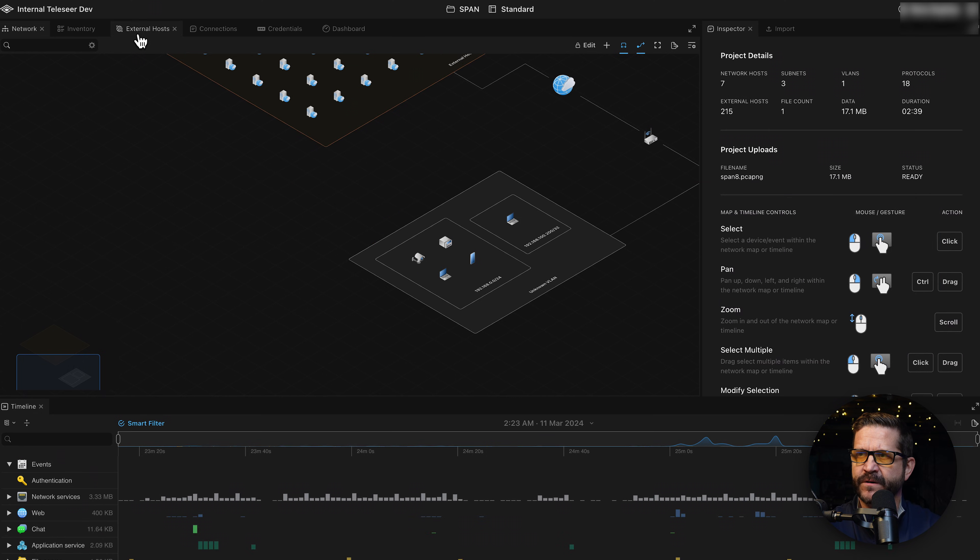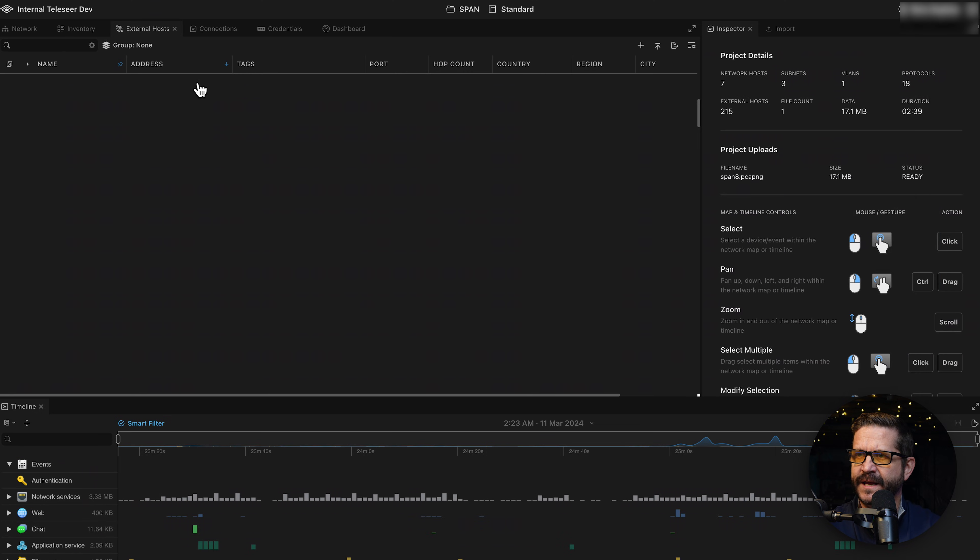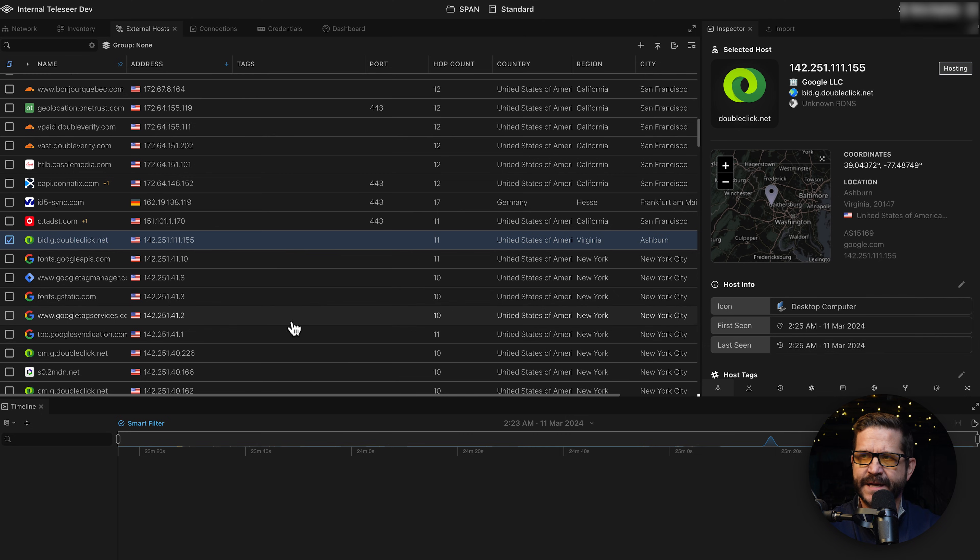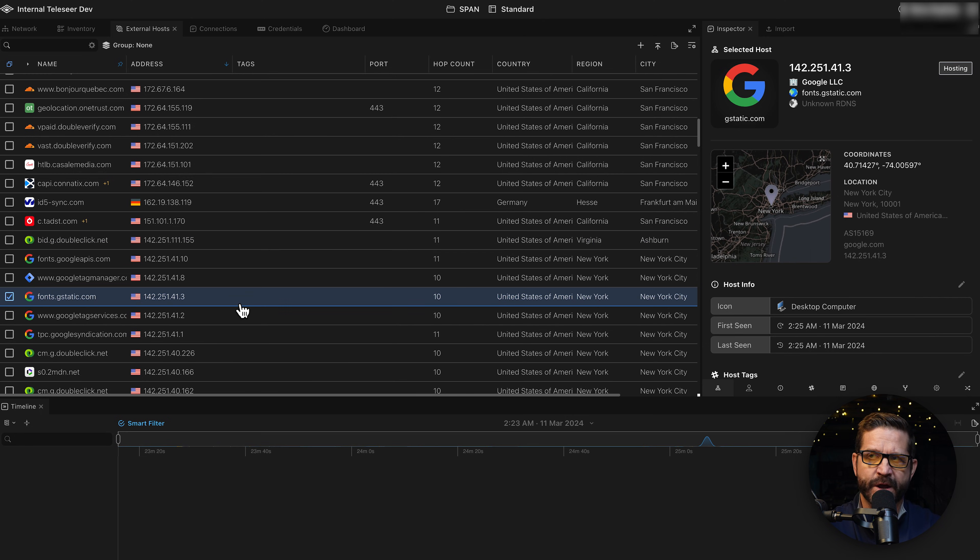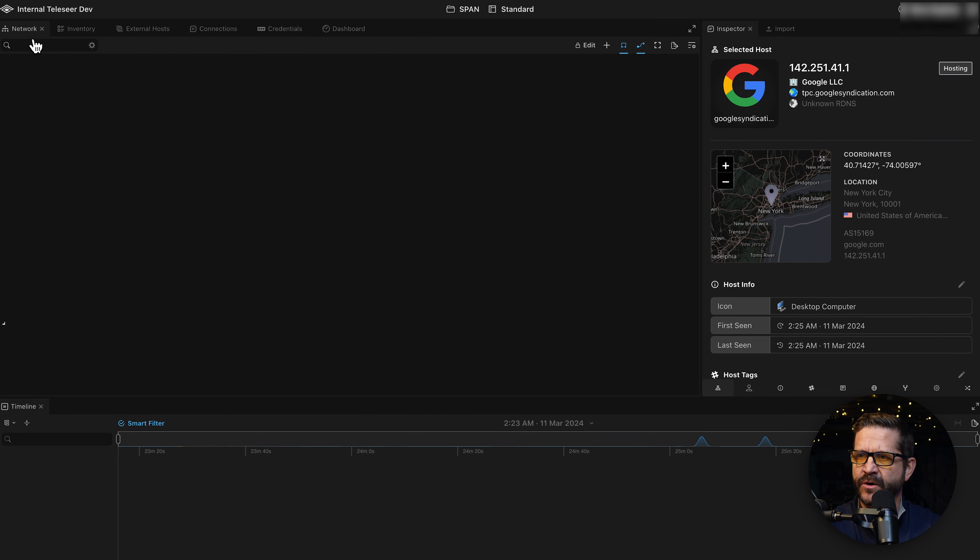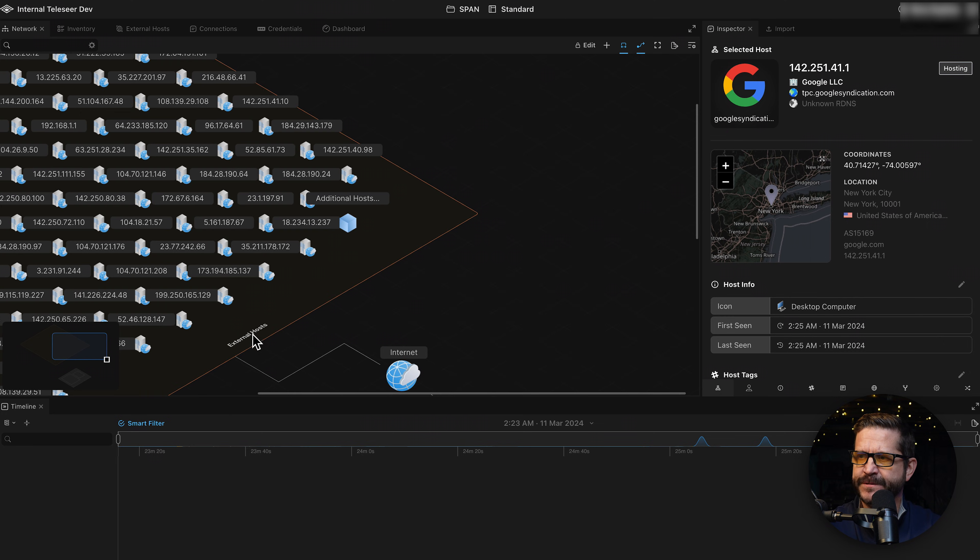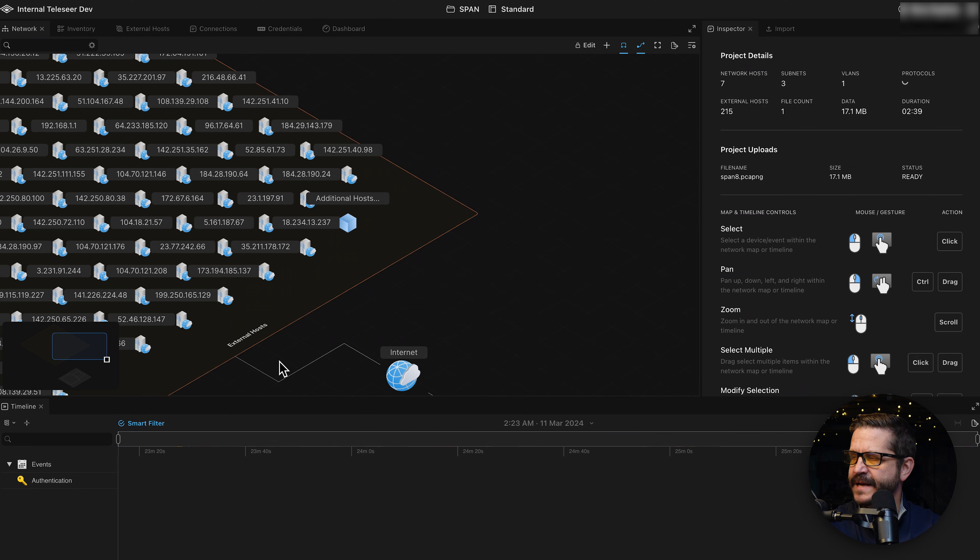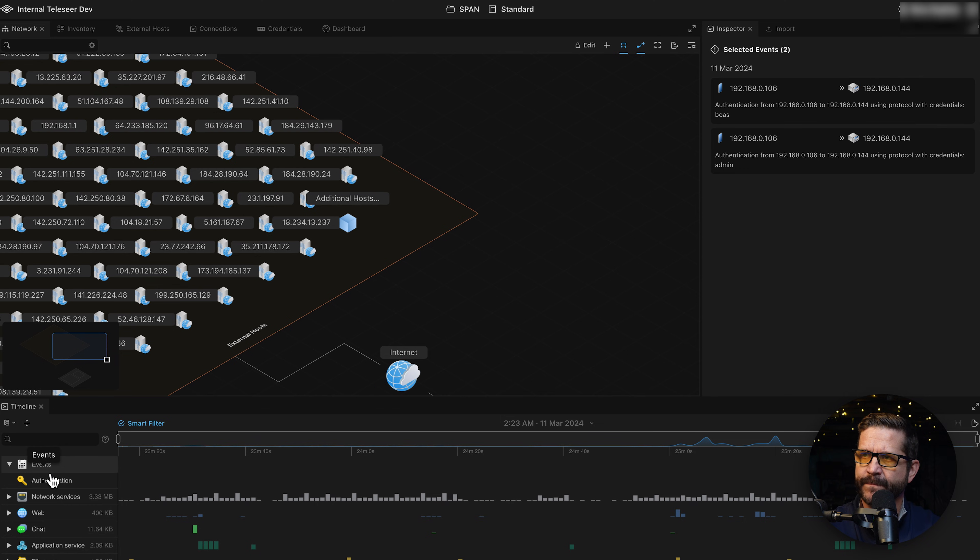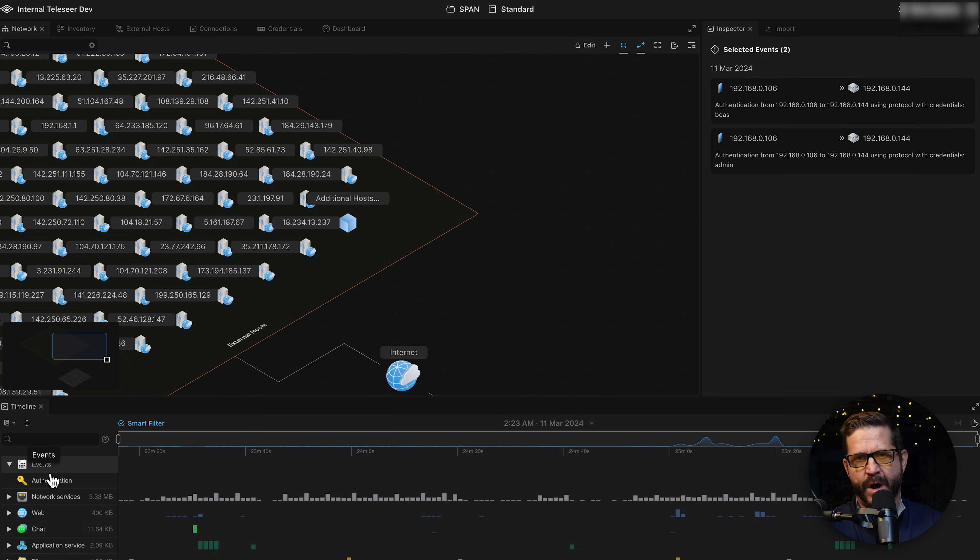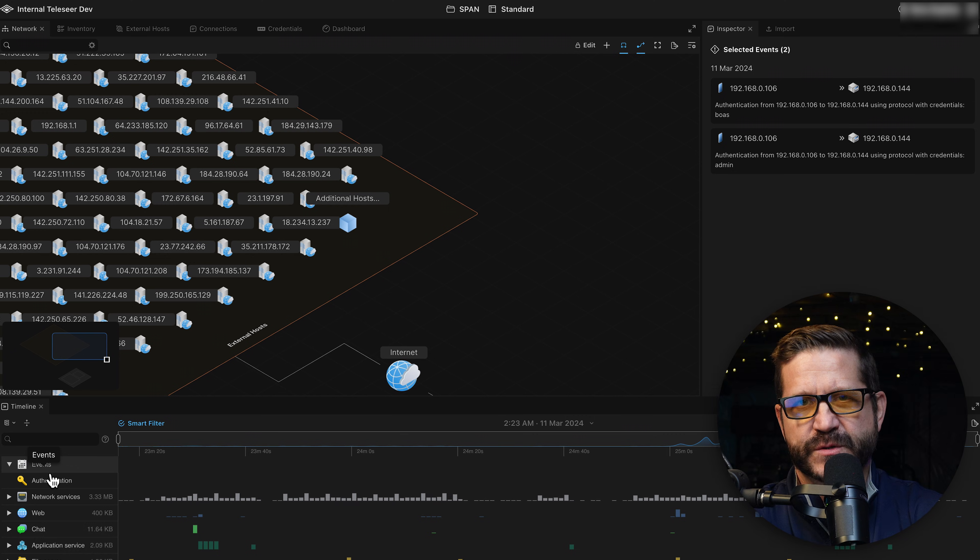If I pop over to the external hosts, I can get more detail about each of these, what country they're in, what are the domains, who they own by. And you'll also notice that in this capture, we picked up some events. So Telesere has picked up some authentication events in here as well.